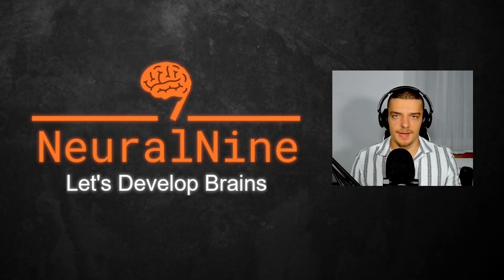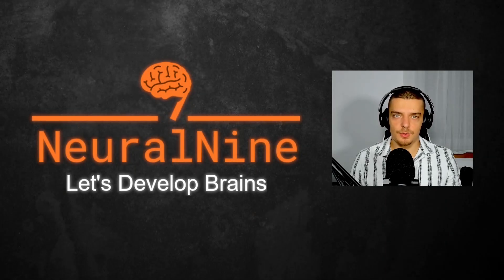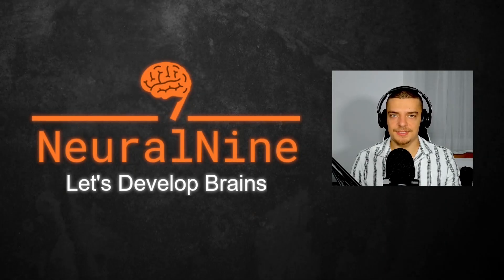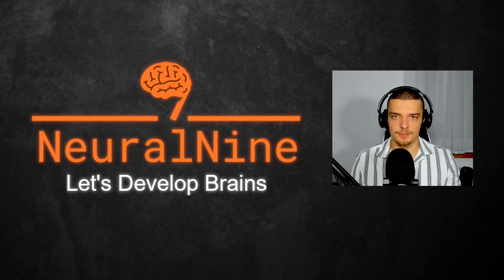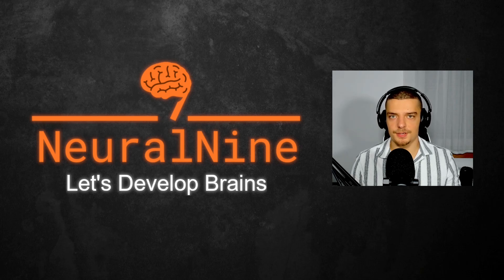What is going on, guys? Welcome back. In this video today, we're going to learn how a single invisible character can mess up all of your Python code. So let us get right into it.